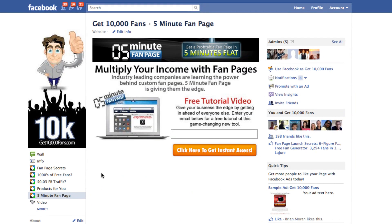Here's just an example of a page I've set up. It promotes the Five Minute Fan Page, one of the tools we sell that helps you set up fan pages really fast and customize them. This is just a quick landing page I created for that product and I ask for their email address in exchange for a free tutorial.